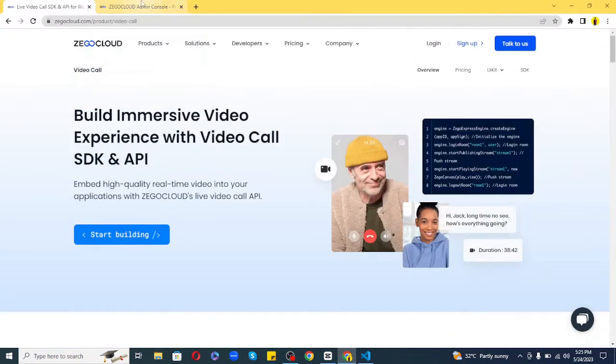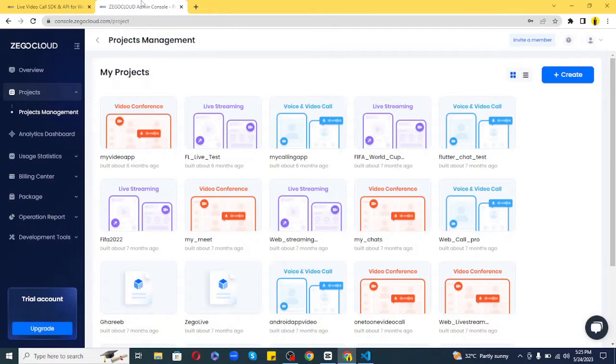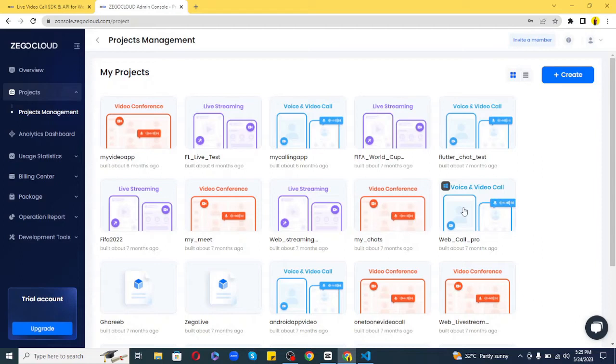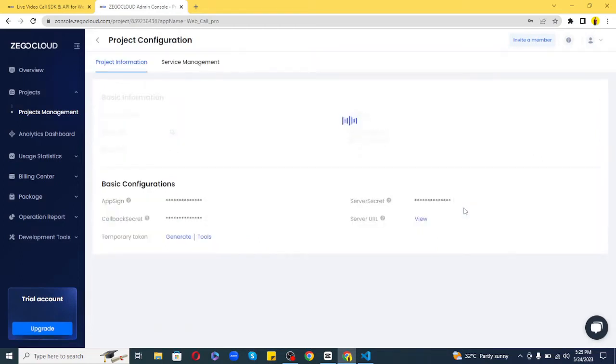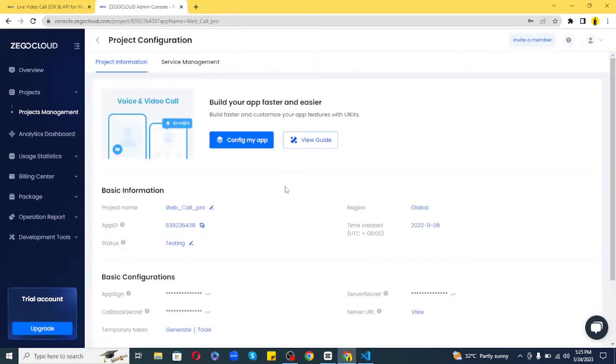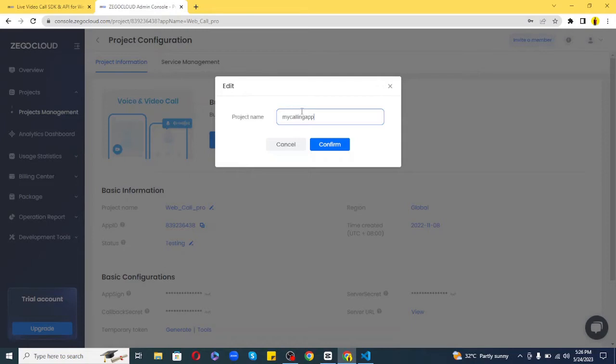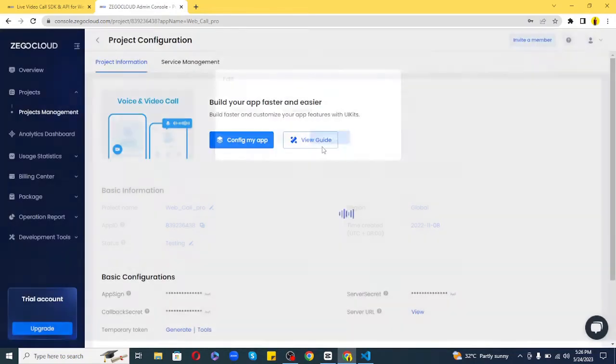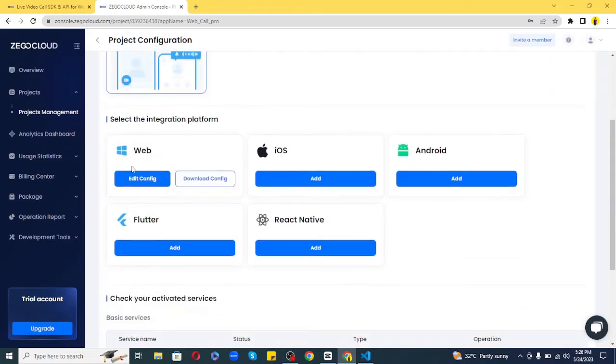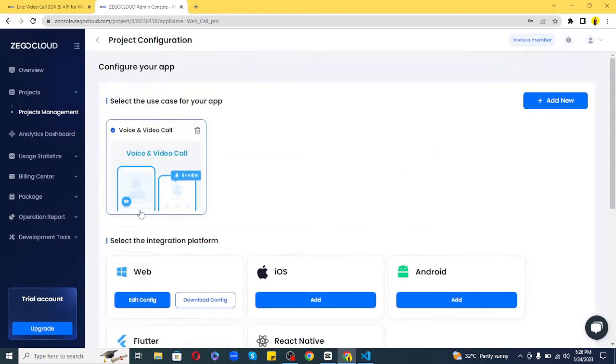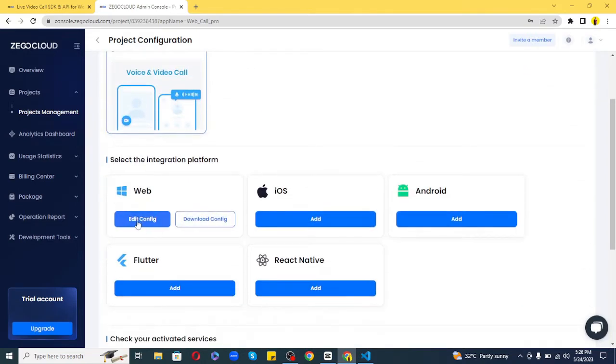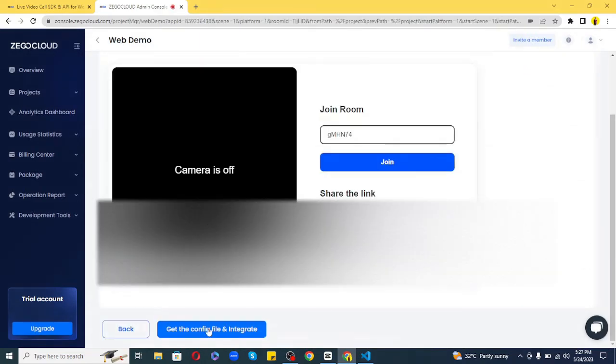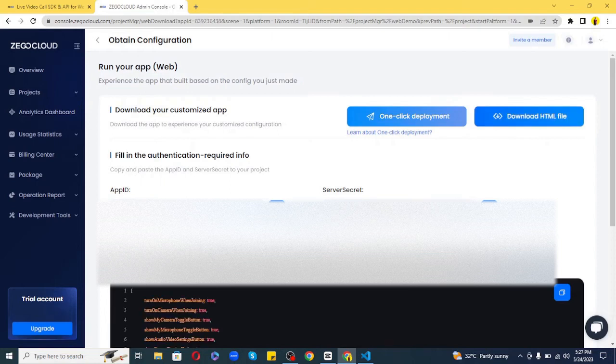I've already created my account, so I'll log in. Here, let's create a new project. There will be multiple options like video calling, live streaming, etc. We'll choose voice and video call. Then write the name of your app. I'll name it 'my calling app.' Here we'll go for web and just need to click on the edit config option. There you go—it has created a new project with app ID and app secret.